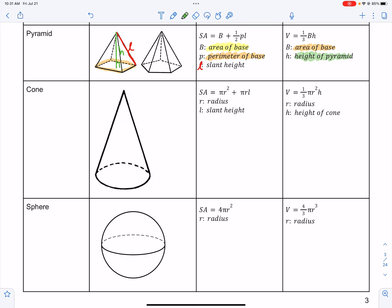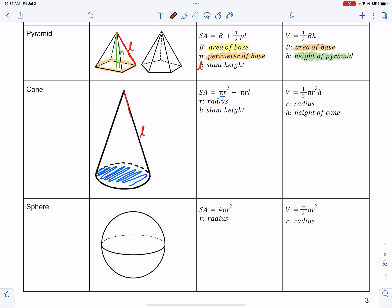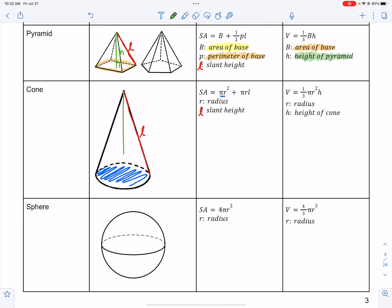A cone is the next figure. The surface area of a cone is πr² plus πrl, where l is the slant height again. So you have to figure out the slanted side of the cone if it's not already given. The volume of a cone is one-third πr² times the height. Keep in mind the height is different from the slant height — the height goes straight down from top to bottom vertically.